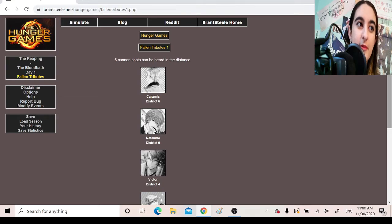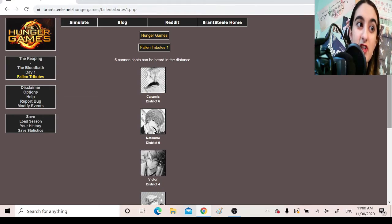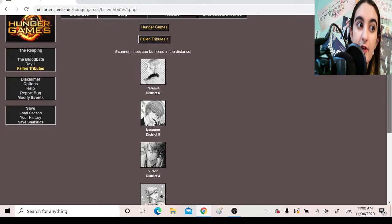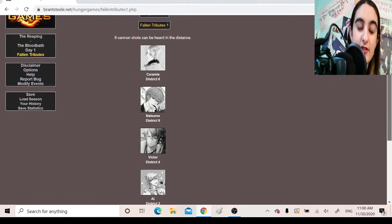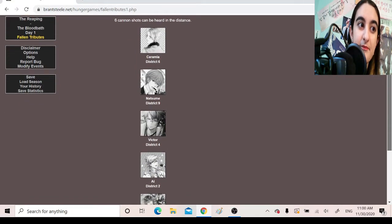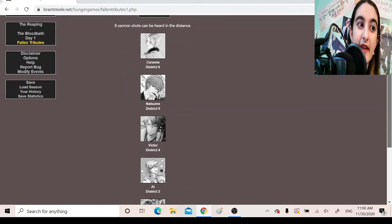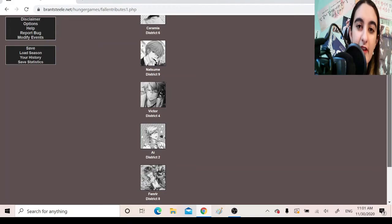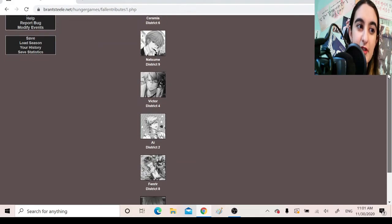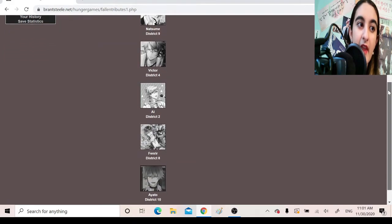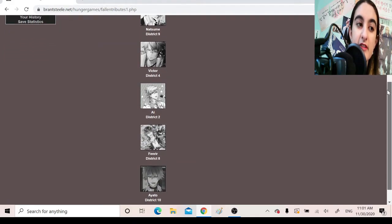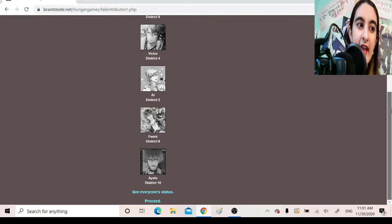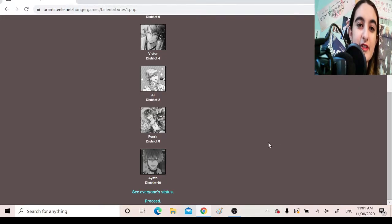Fallen Tributes. Six cannon shots can be heard in the distance. Karimiya, District 6. Natsume, District 9. Victor, District 4. Ai, District 2. Fenrir, District 8. Ayato, District 10.